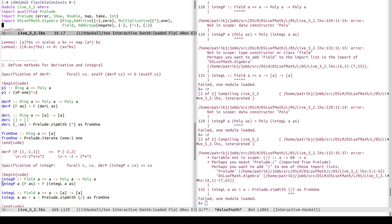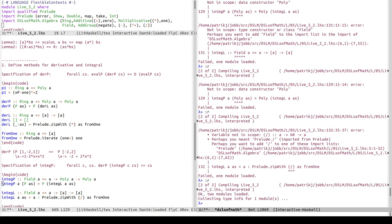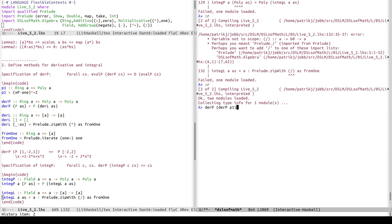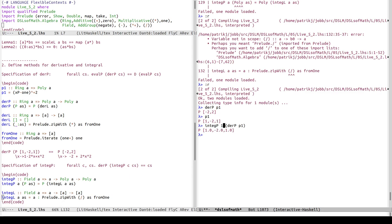Now derL, derP, integL and integP are defined. Let's try them: we had derP p1, and p1 itself was [1, -2, 1]. If we want to get back to that form we can say integP (derP p1) supplying constant 1 — and we get back [1, -2, 1]. Note the type changed: p1 is generic for any ring, defaulting to Integer, but integP uses division which integers don't support, so Haskell used doubles here.